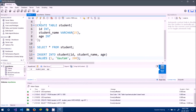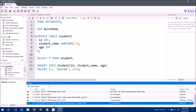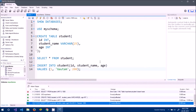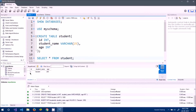I run this INSERT command using the execute icon. At the bottom it says 'one row affected', meaning one row was created. To verify, I run SELECT * FROM student — and there is the new row: id=1, student_name='Gautam', age=200.